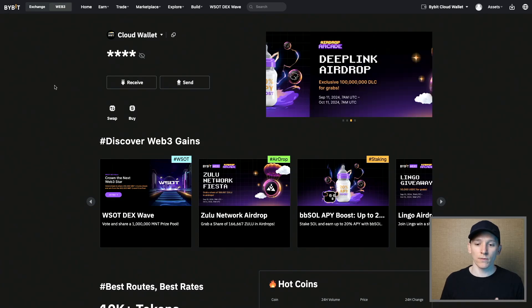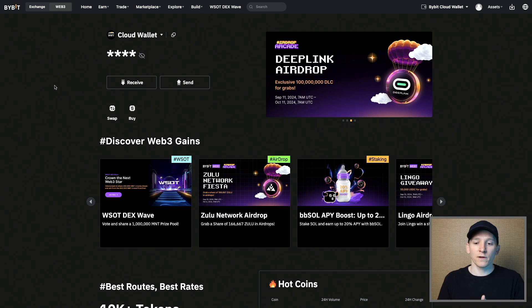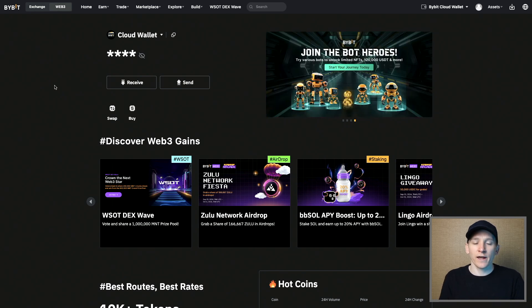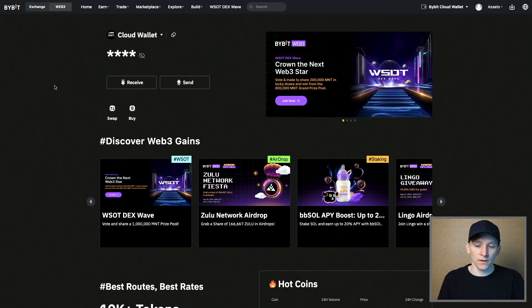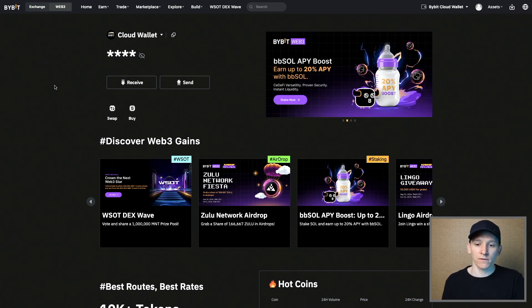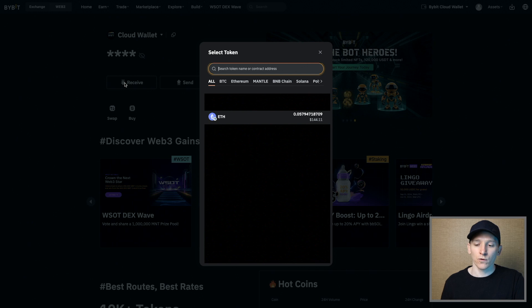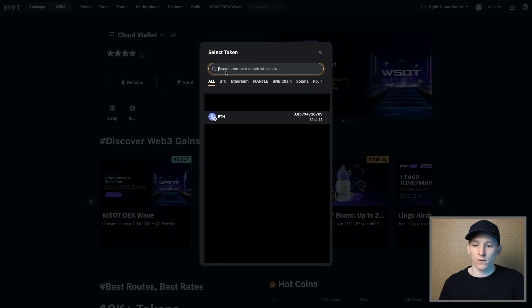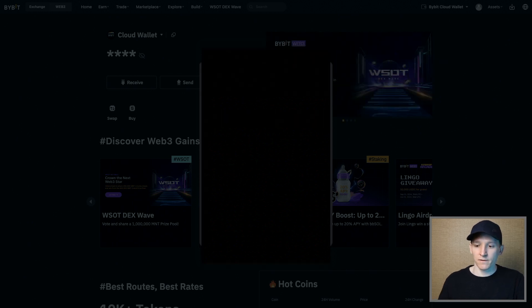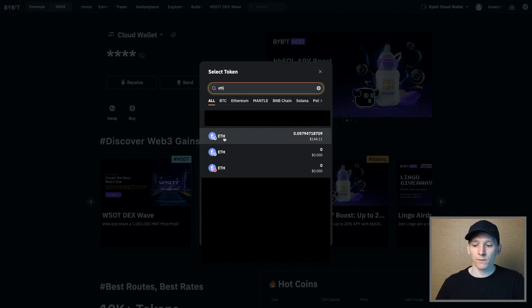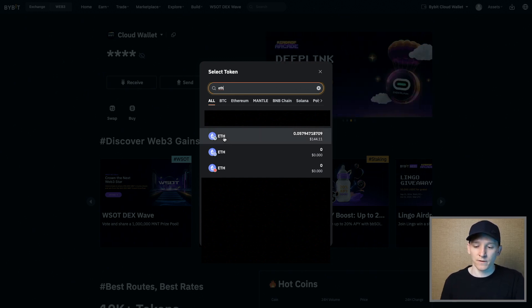Now we need to deposit some assets into our wallets in order to use them on the blockchain. Because we're using blockchain wallets, every single transaction requires a gas fee, so we need some of the gas coin in our wallet at all times. For the cloud wallet, this is automatically linked to your Bybit account. Press receive, then search for ETH. I'm going to use the Arbitrum network because it's a layer two on top of Ethereum, which means it's way cheaper to use.